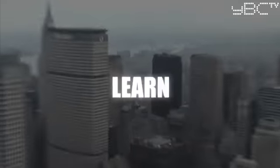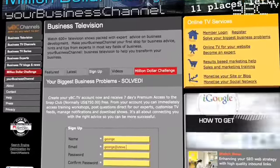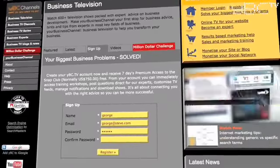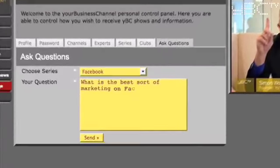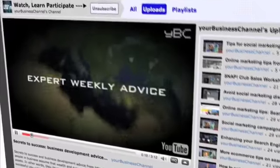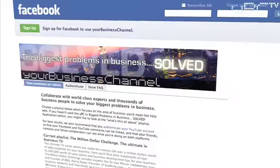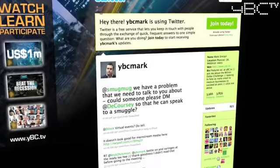Now you can collaborate with world-class experts and thousands of business people to solve your biggest problems in business. Simply log in to your business channel and put your question to our editorial team. You can also post your questions on YouTube, Facebook or Twitter.